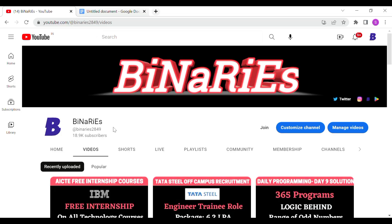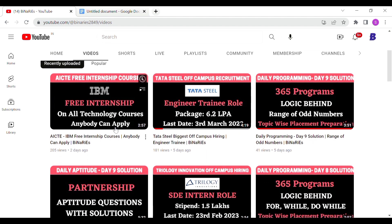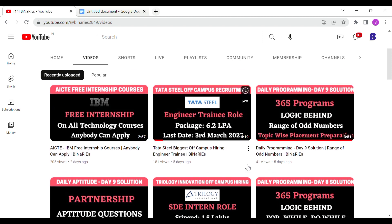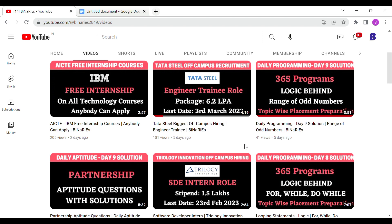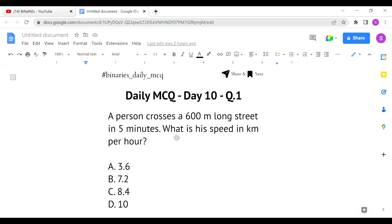Hi, hello and welcome back. In this video we will talk about daily aptitude day 10 solution. We will talk about time, speed and distance concepts. Our channel covers daily aptitude solutions, programming, and internship and off-campus recruitment offers. If you want to subscribe, check out our previous videos on aptitude and recruitment topics.